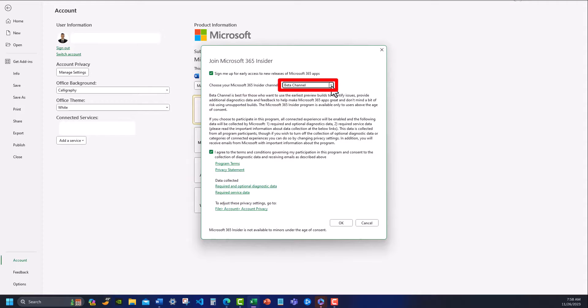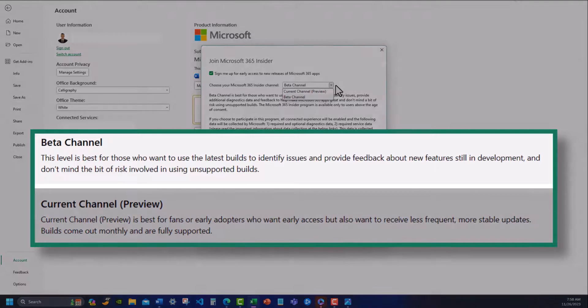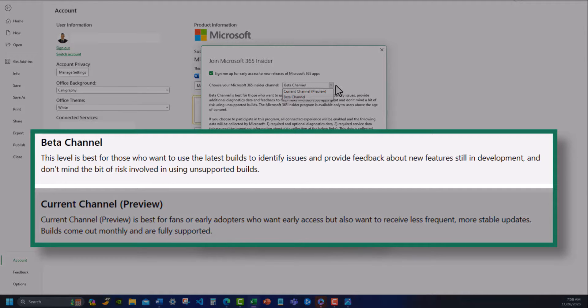Within the join dialog box there's a drop down located here that gives you a couple of different options for which channel you'd like to sign up for. If you want the quickest access to the latest features still in development, select the beta channel as I have selected here.